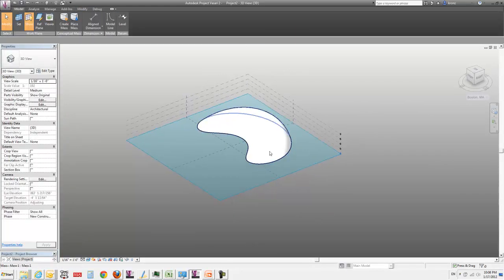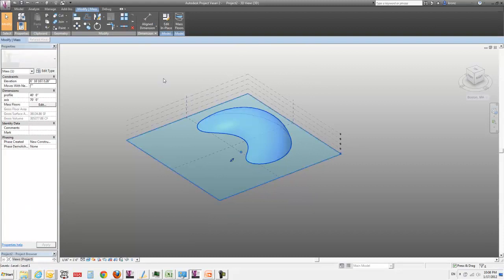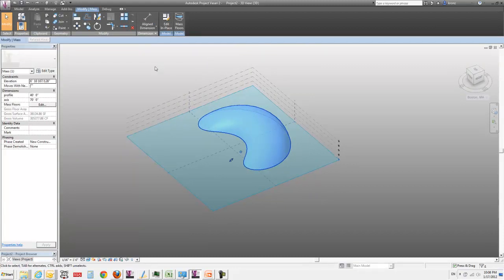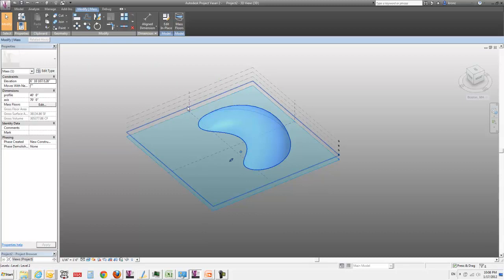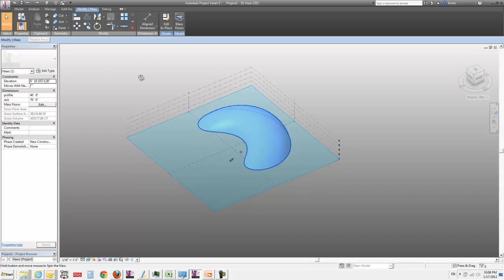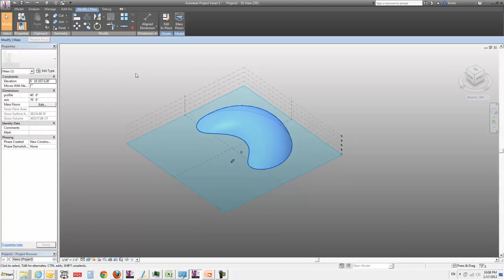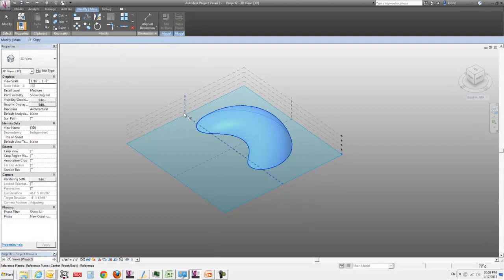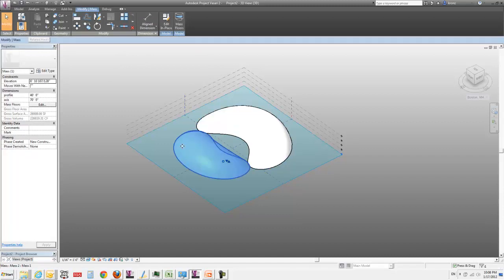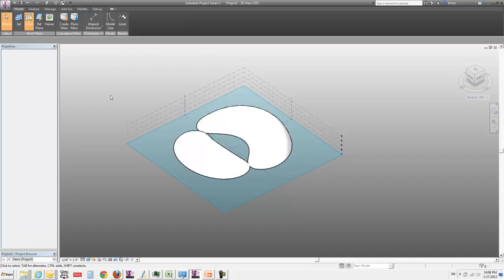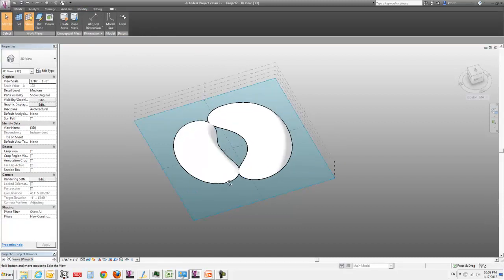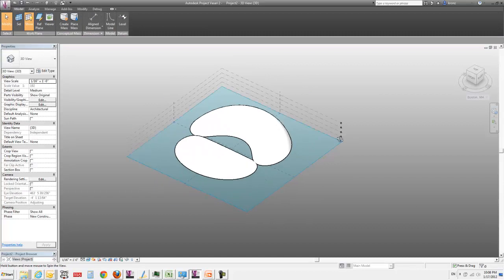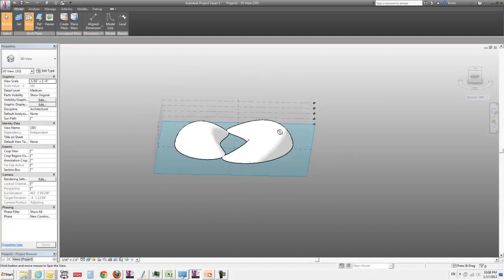Right now, I'm going to just take this one shape. I'm going to take this guy and make a copy of it, which you generally don't want to do with in-place masses - there's more efficiency in using loaded families. But I'm going to do this now just to show you. And I'm going to pick an axis and mirror this guy across it.